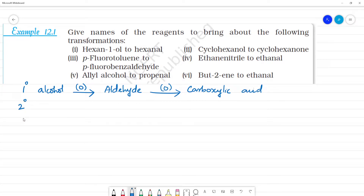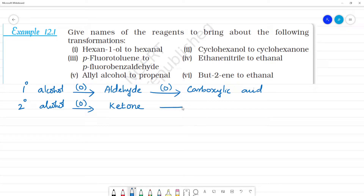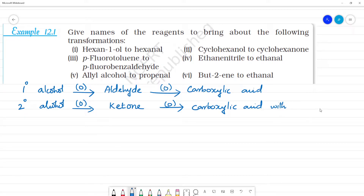Next, let's see secondary alcohol, where the C and OH group is on a carbon bonded to two carbons — that is secondary alcohol. Secondary alcohol gets oxidized to ketone.